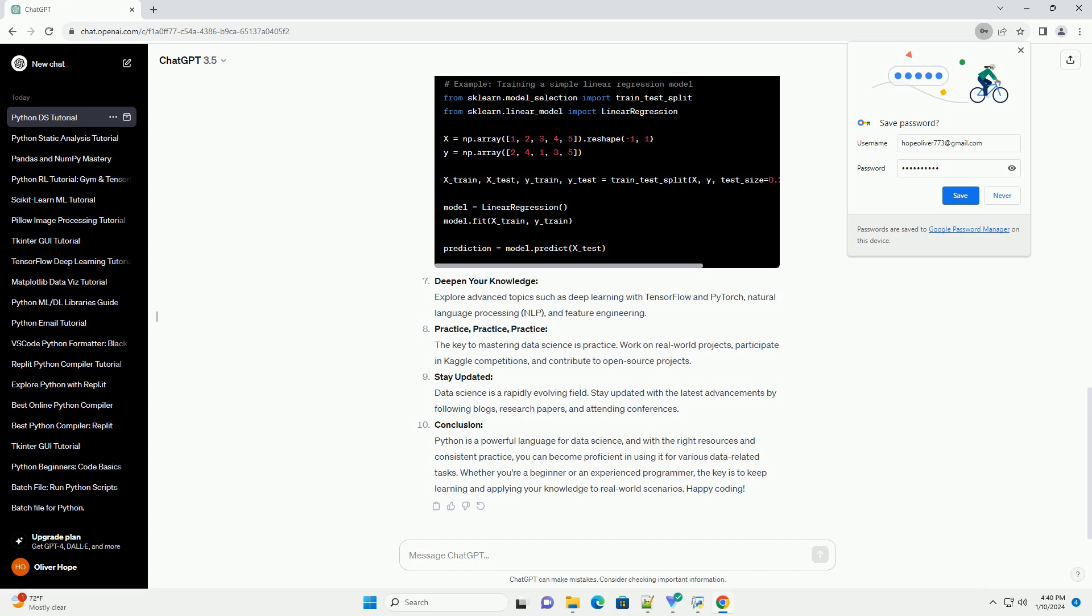Deepen your knowledge: Explore advanced topics such as deep learning with TensorFlow and PyTorch, Natural Language Processing (NLP), and Feature Engineering.